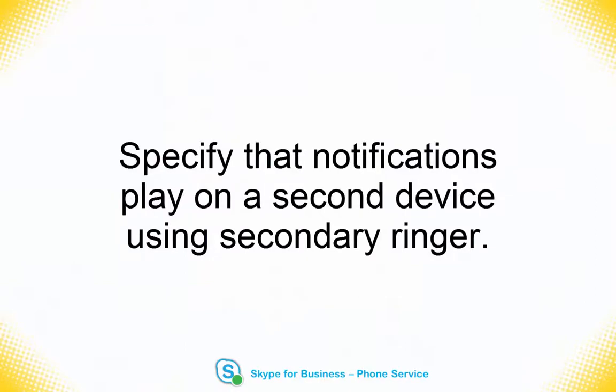You can specify that notifications play both on your headset and on your computer speakers by setting up a secondary ringer. Most often, the secondary ringer will be the speakers on your computer.